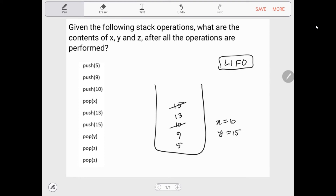Then we pop again and that's stored in z, so z equals 13. We pop once more — this pops 9 — so 13 is overwritten and the final value of z is 9. And that's how you do stack operations.